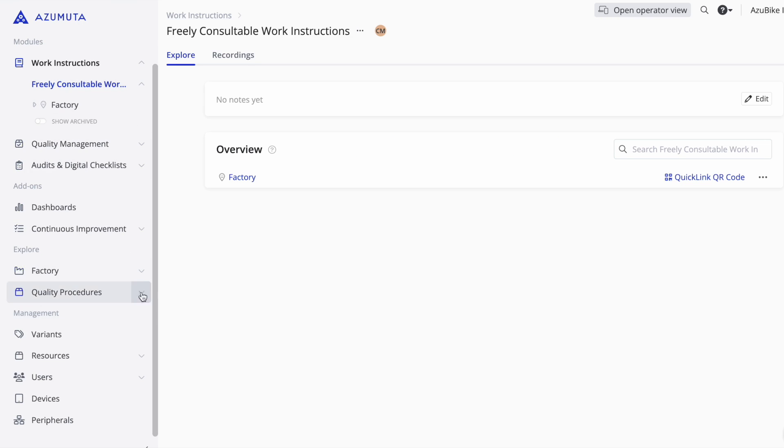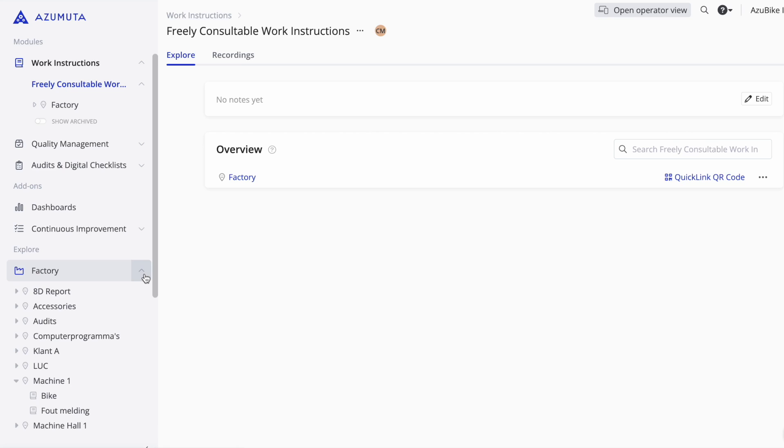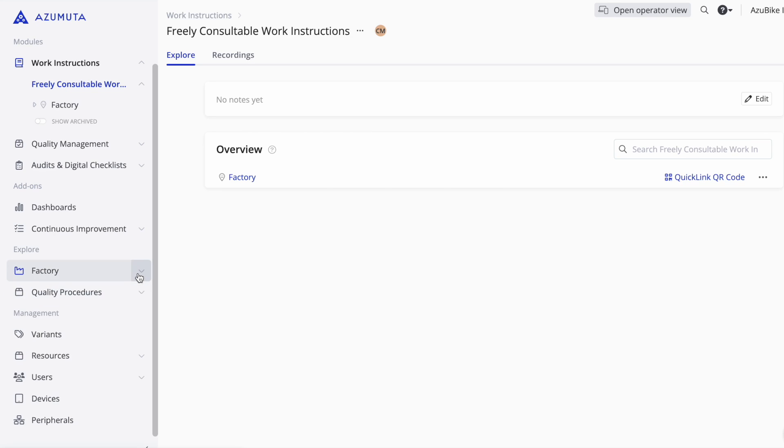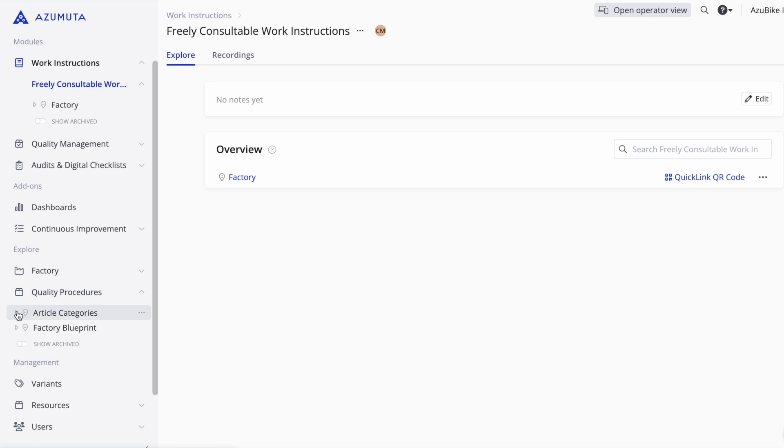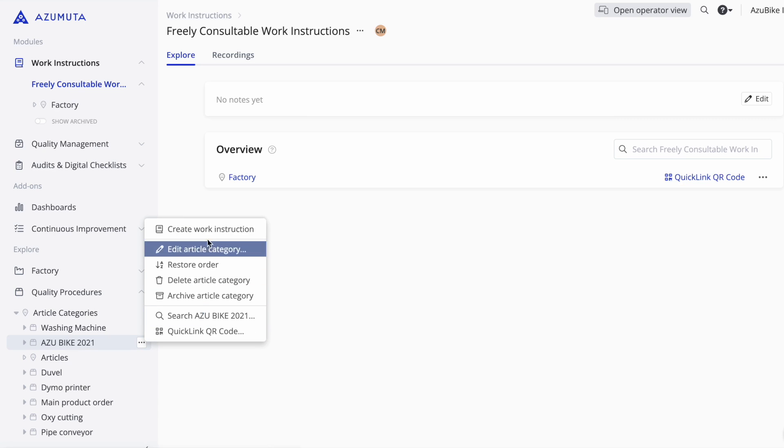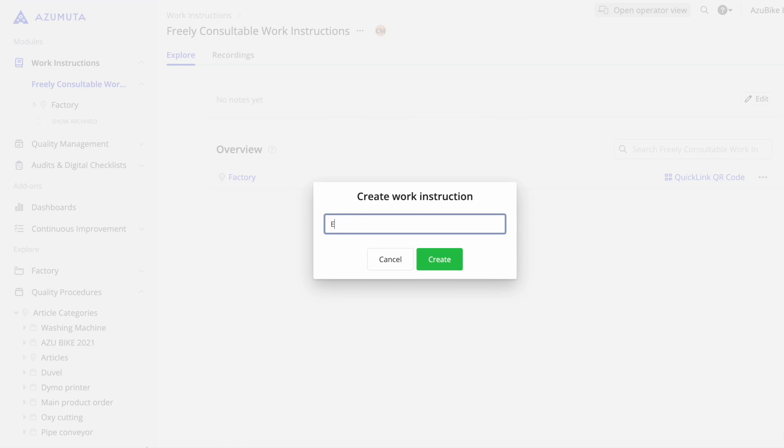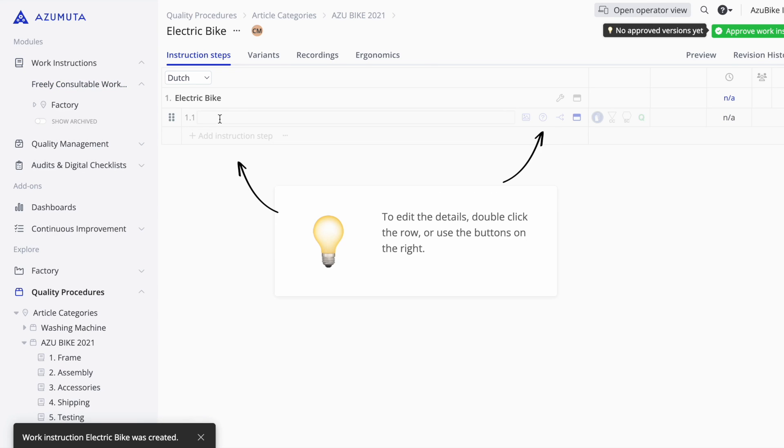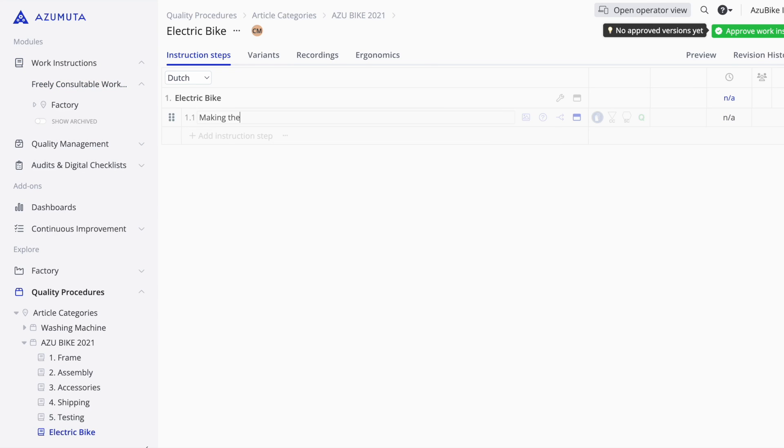Within Azamuta's admin view, you can choose to create work instructions associated with an article or with a factory zone. Hit the three dots, select create work instructions, add the name, and you are ready to create the first step.